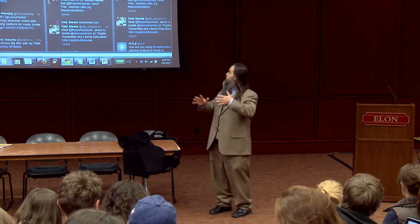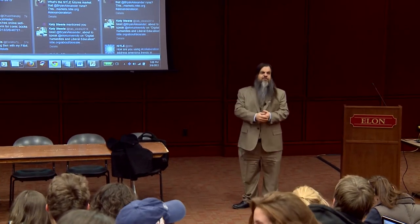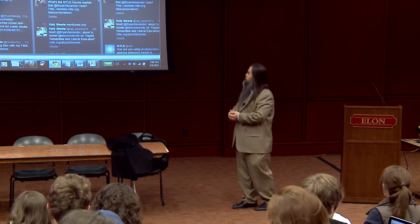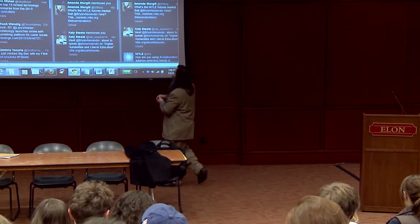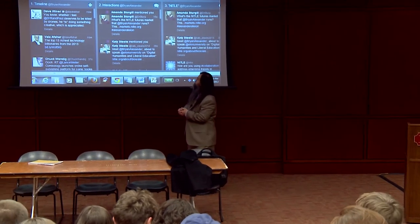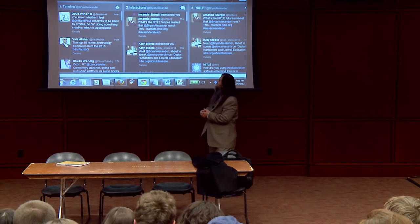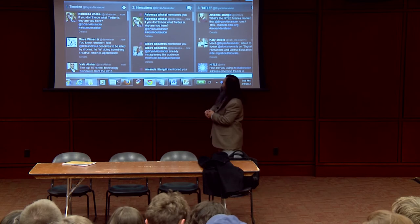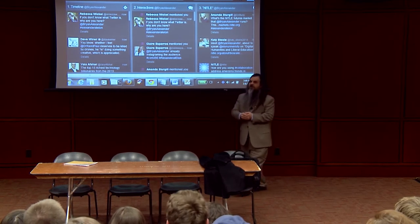If you don't know what Twitter is, why are you here? What you're looking at is an application called TweetDeck. It lets you do things to the Twitter stream so I can see what people are saying. Right now I get to see Amanda Sturgill asking about this futures market, which is a great question. If you click on that link, you will learn a lot. I get to see a group of students, and already Claire is very fast wondering about it. So is Rebecca. I better keep going.